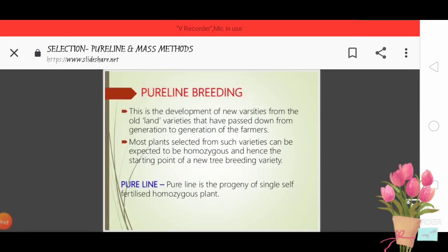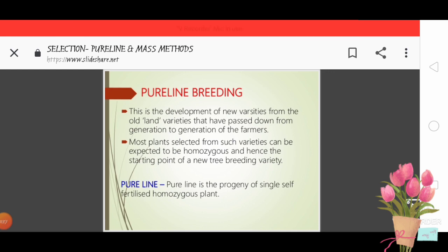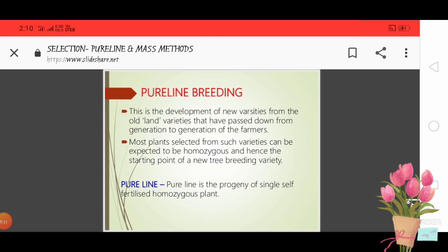Now we will discuss pure line breeding. Pure line breeding involves the development of new varieties from old land varieties that have been passed down from generation to generation by farmers. Most plants selected from such varieties can be expected to be homozygous and hence form the starting point of a new pure line variety. A pure line is the progeny of a single self-fertilized or self-pollinated homozygous plant.